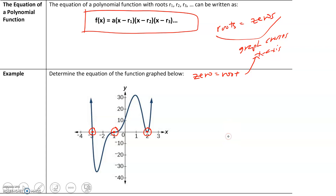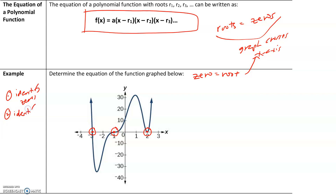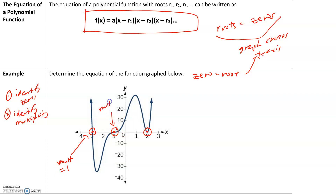Step one: identify the zeros. Step two: identify the multiplicity at each zero. At negative three, the graph simply crosses the x-axis, so multiplicity equals 1. At negative one, the graph makes a snaky shape, so multiplicity equals 3. At positive two, the graph makes a U-shape where it touches the x-axis and bounces off, so multiplicity equals 2.